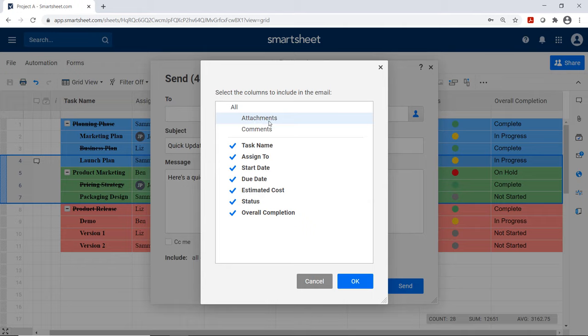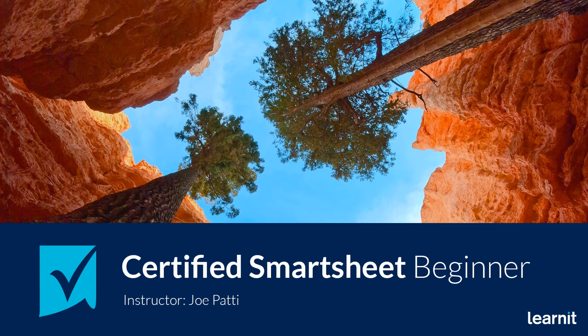Thank you all so much for being here. I hope you really enjoyed this course and got a lot out of it. If you liked this course, check out the Smartsheets Advanced course. Don't forget we also offer live classes in office applications, professional development, and private training. Visit LearnIt.com for more details. Please remember to like and subscribe, and let us know your thoughts in the comments. Thank you for choosing LearnIt — we'll see you soon.